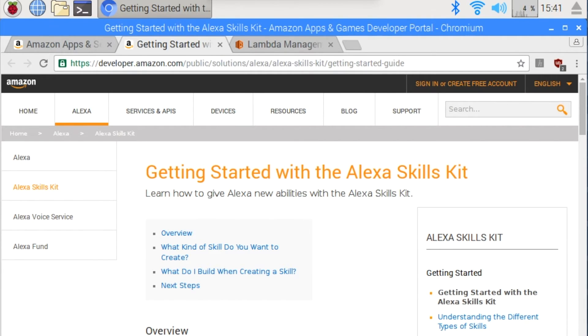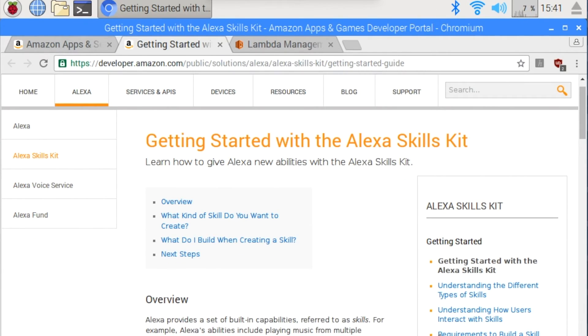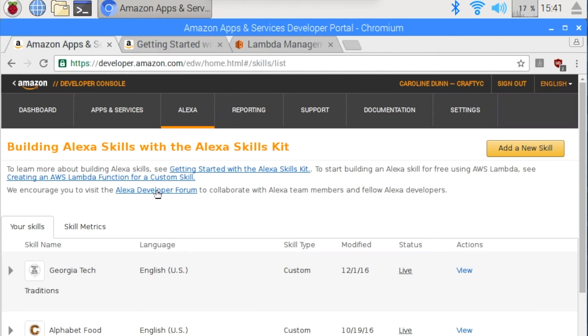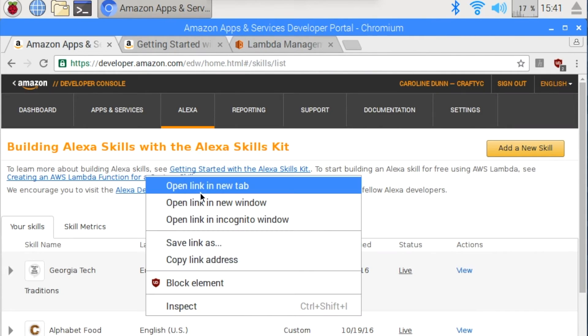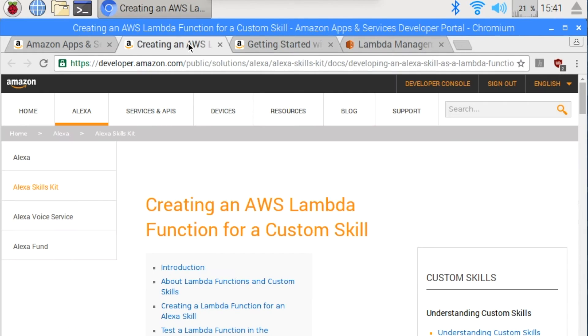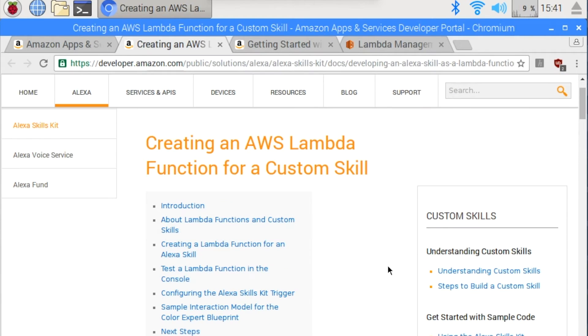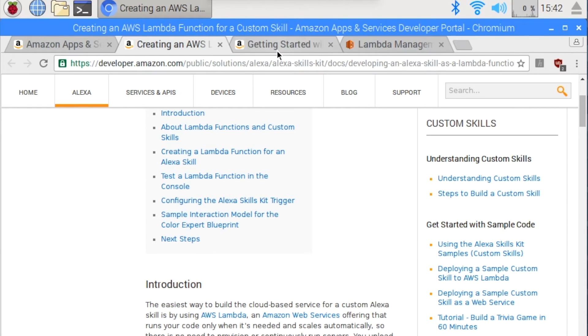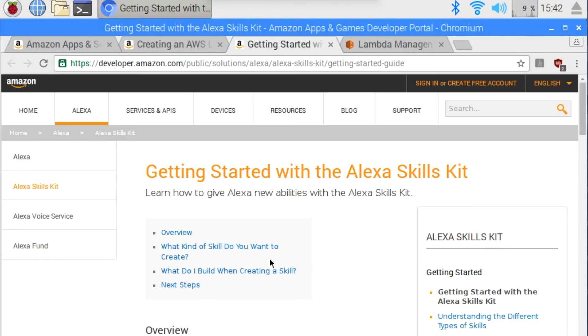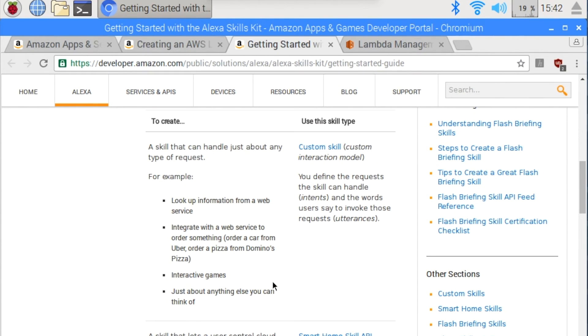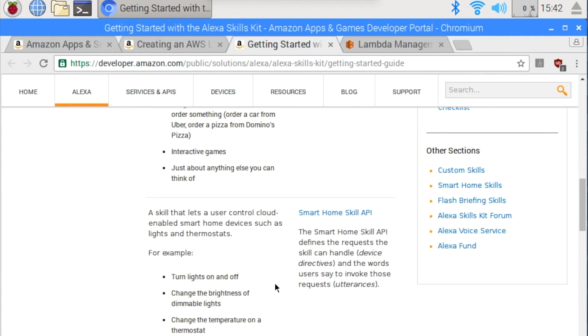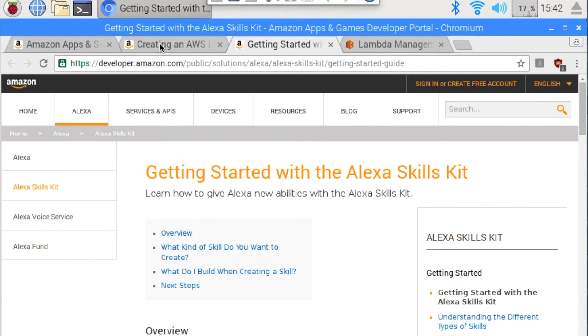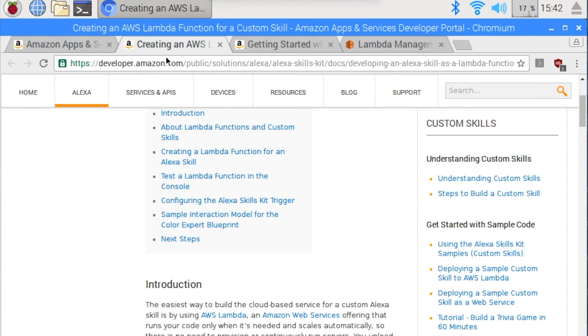So I'd recommend reading both of these. So here is getting started with the Alexa skills kit. And it talks about the different types of skills that you can create here. Next, I'm going to go to creating an AWS Lambda function for a custom skill right here. And then I would recommend reading all this information as well. And this is all in addition to you already knowing how to code in one of the languages that they accept. So I think that it says they accept, you can code in Python, Node.js, or JavaScript.